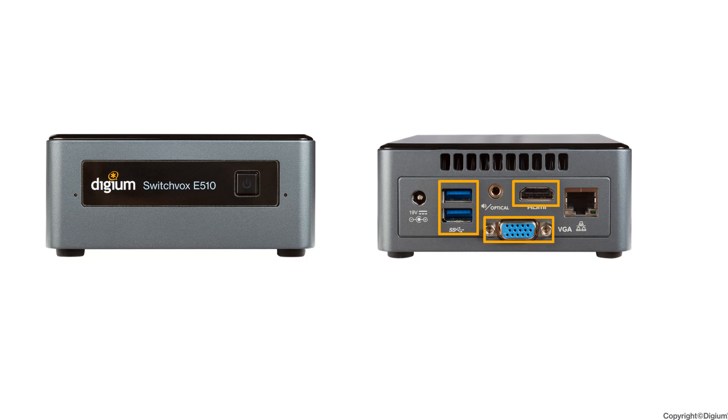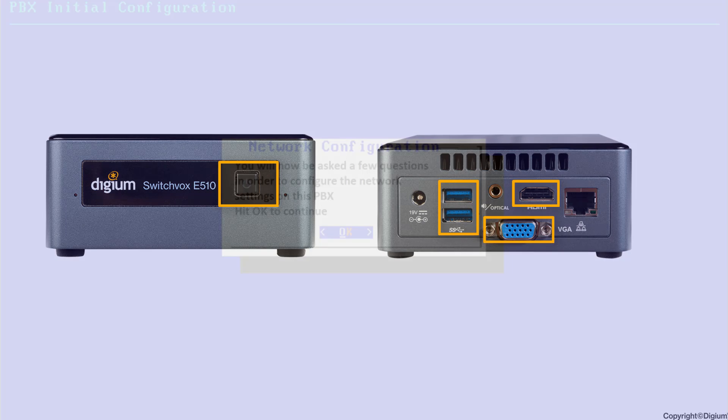Attach the equipment to the appropriate SwitchBox interfaces. Now power on your SwitchBox appliance. Once the appliance has finished booting, follow the instructions shown on the monitor.